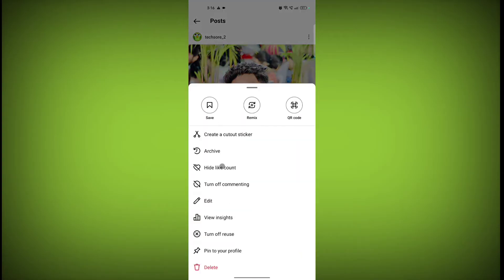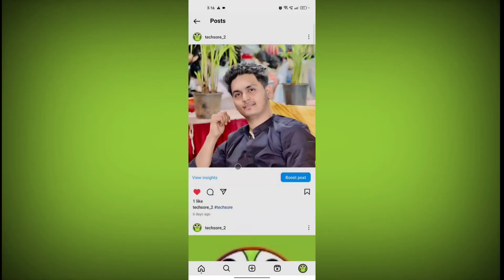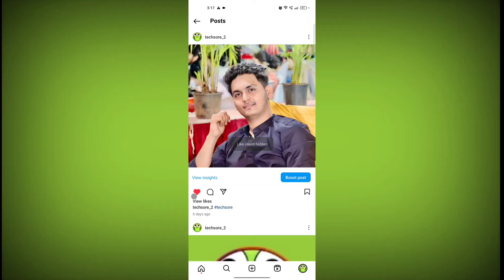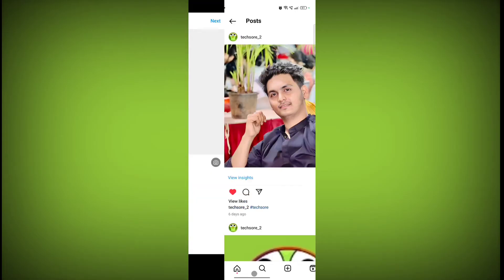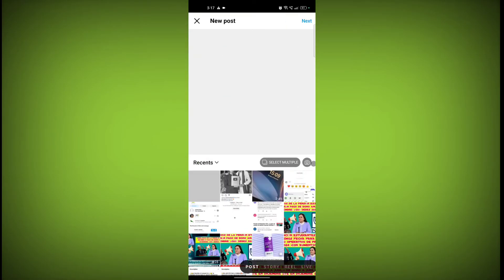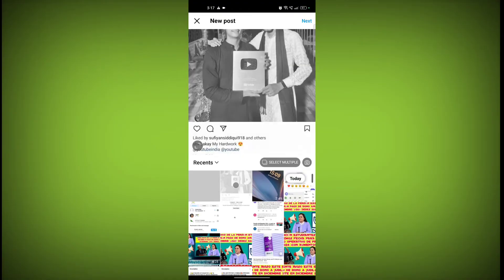Click on hide like count. Now see, one is hidden, now only the view count is visible. And if you want to hide likes on the post you are going to post, click on this plus icon, then click on any post you want.